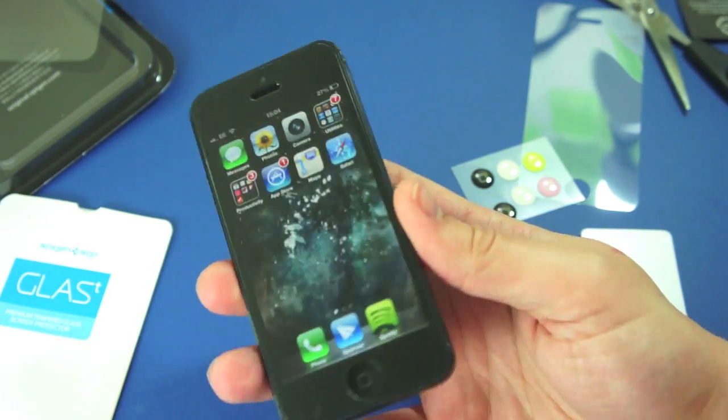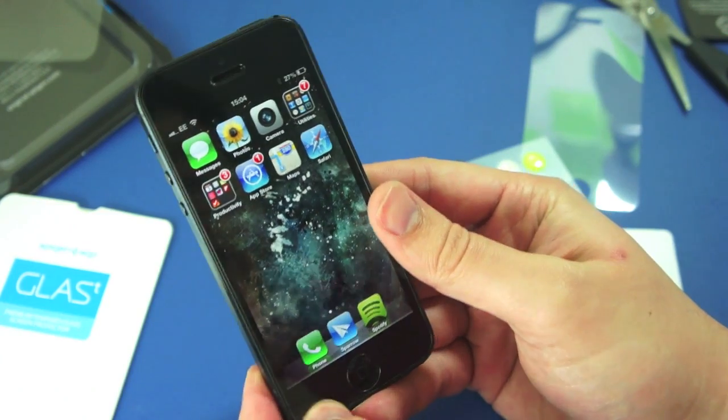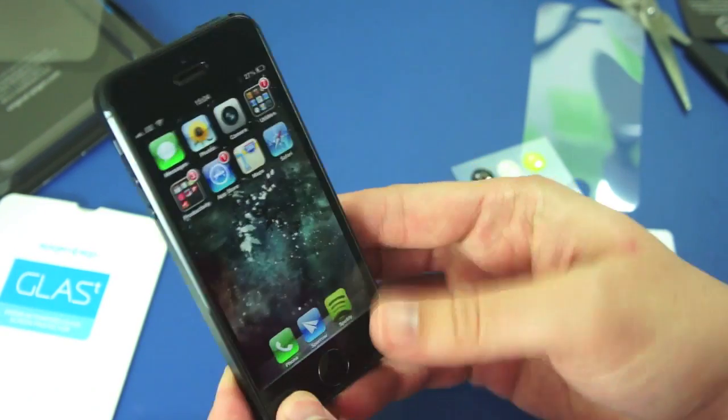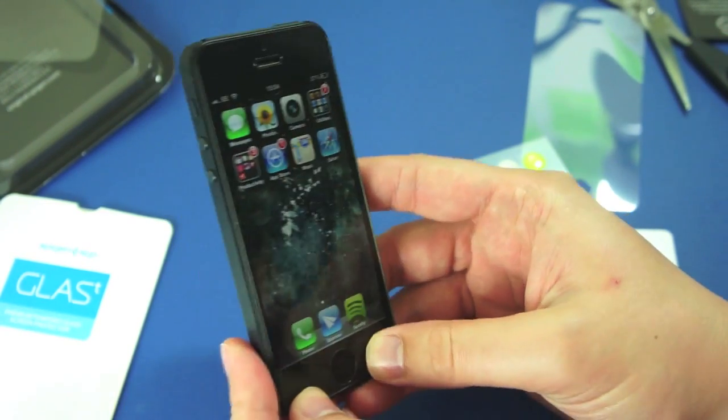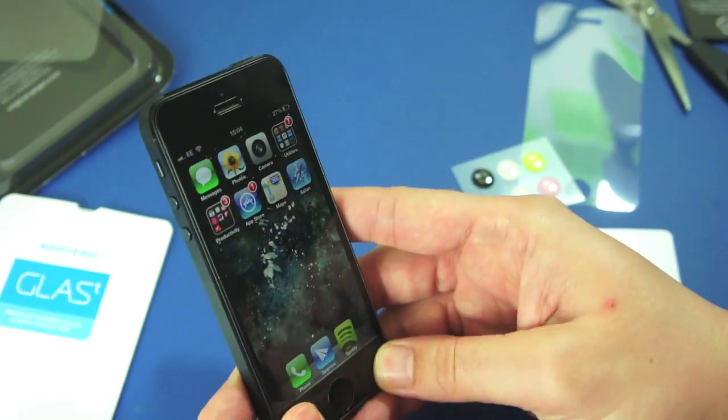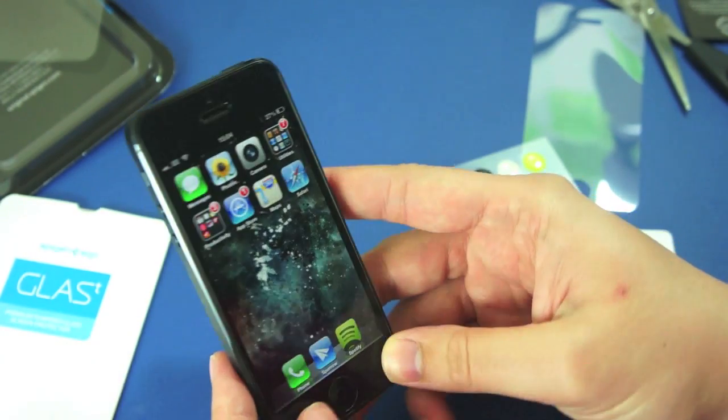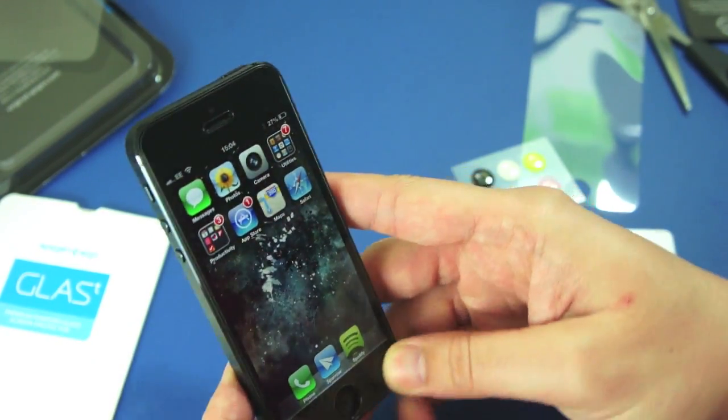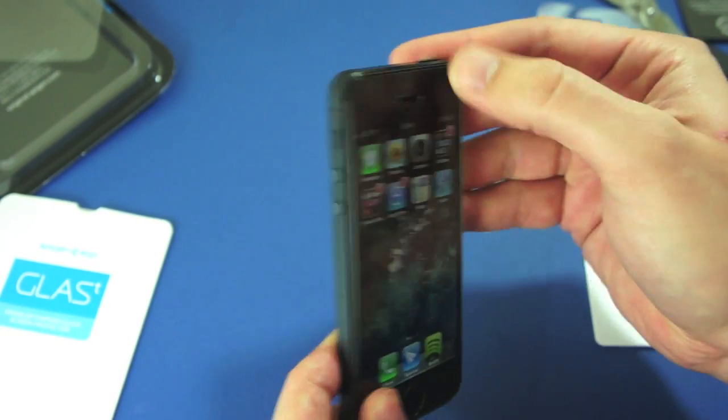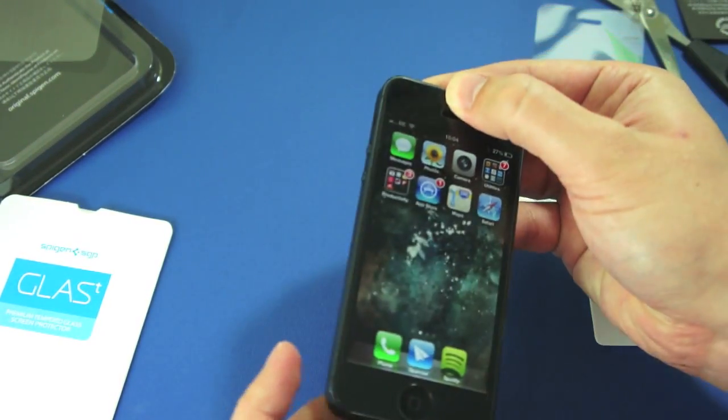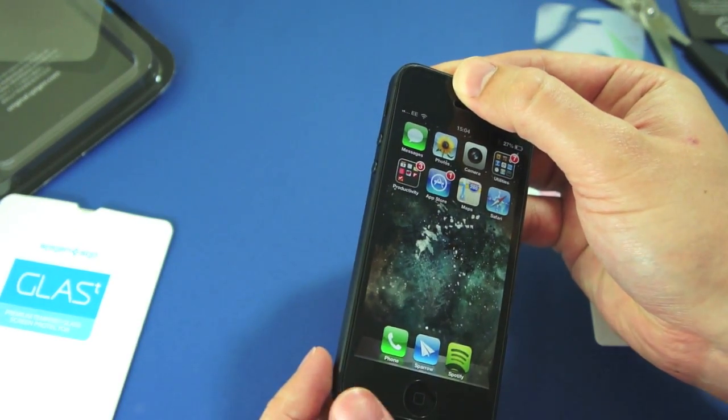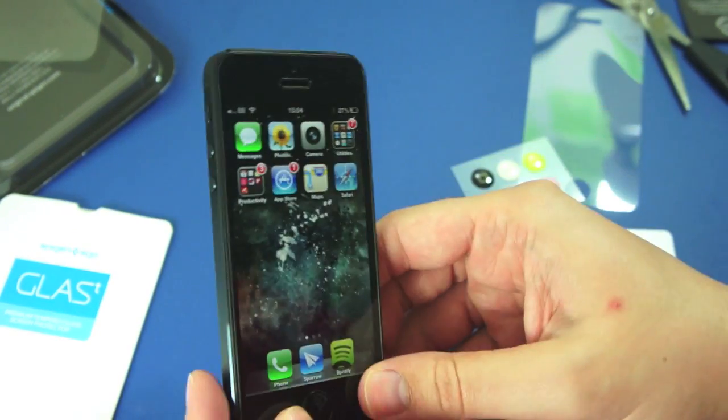But that's the Spigen screen protector, Glass T. I've been a big fan of them in the past for the iPhone 4 and the iPad. So I'm going to give it a try. I'll review it again later, probably a written review with some decent images once the adhesive has settled down a tiny bit.